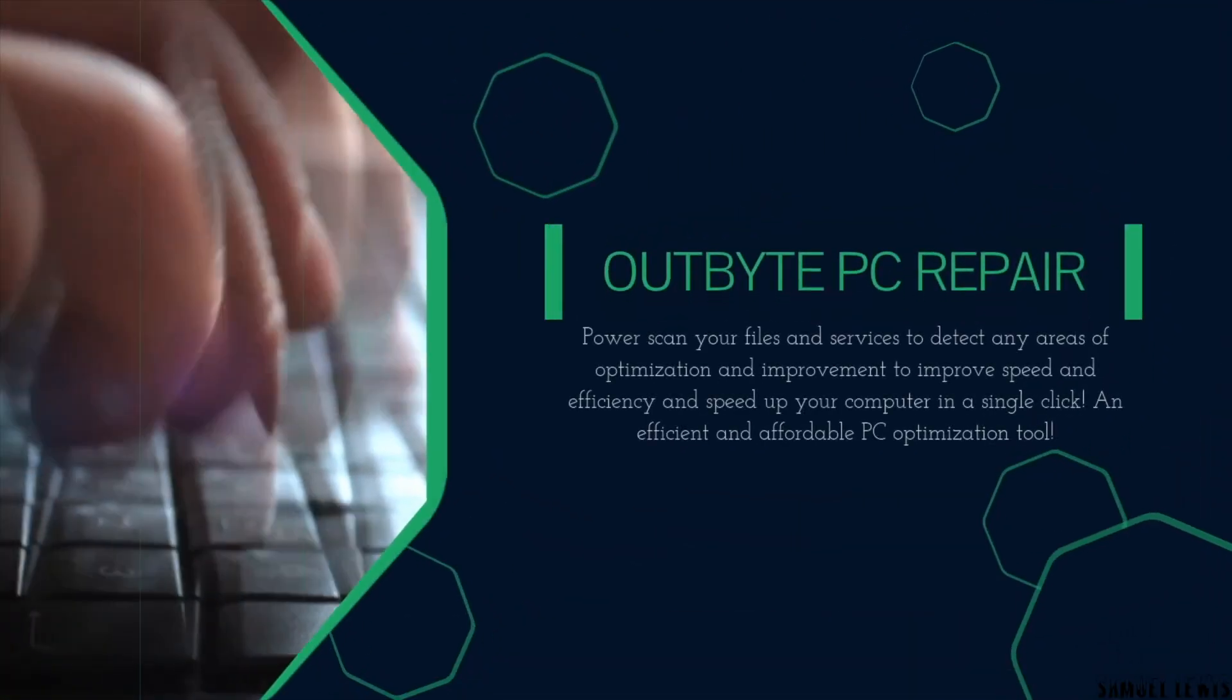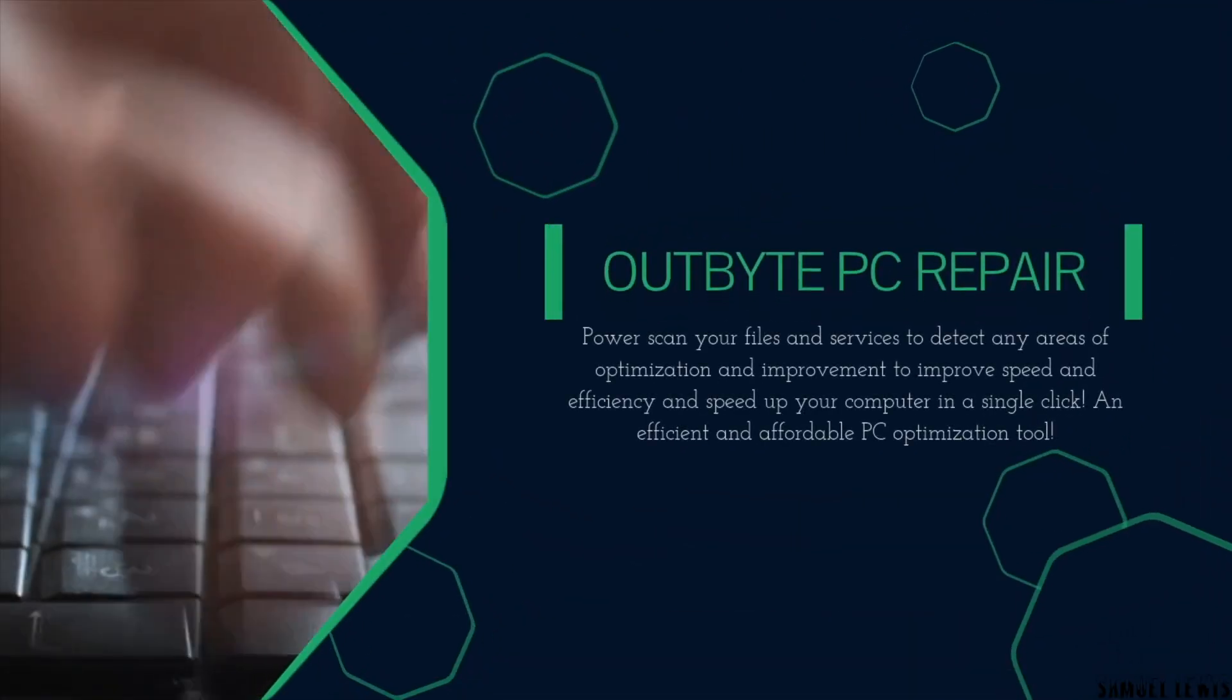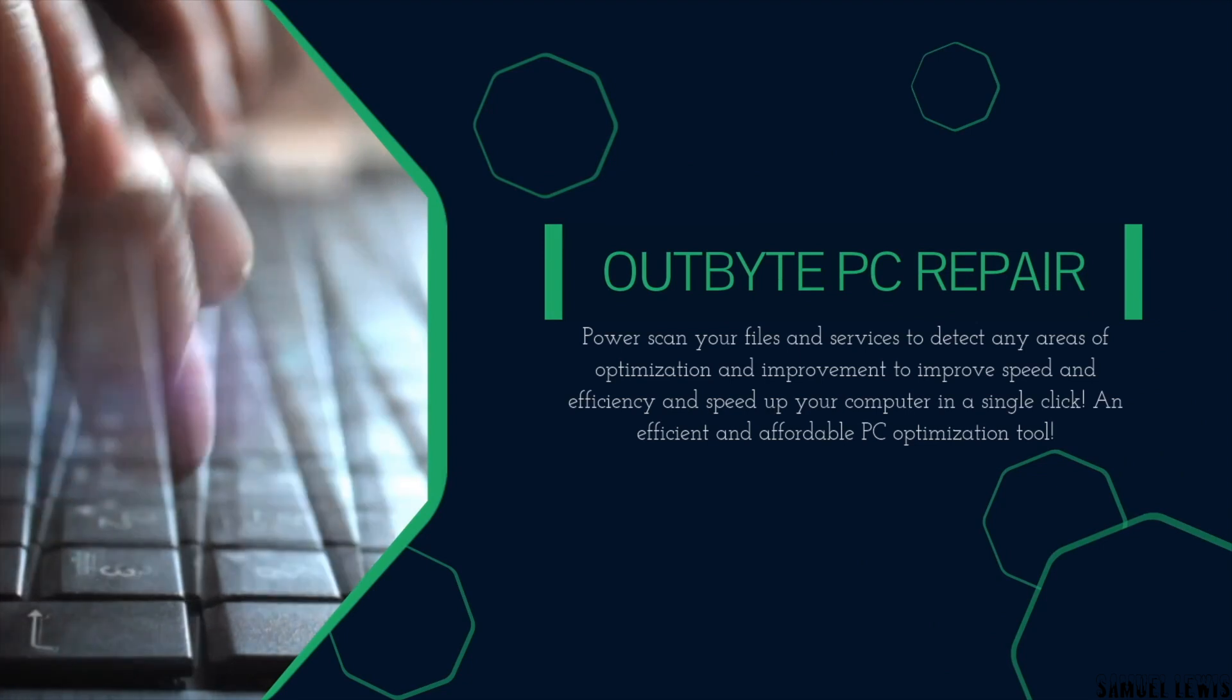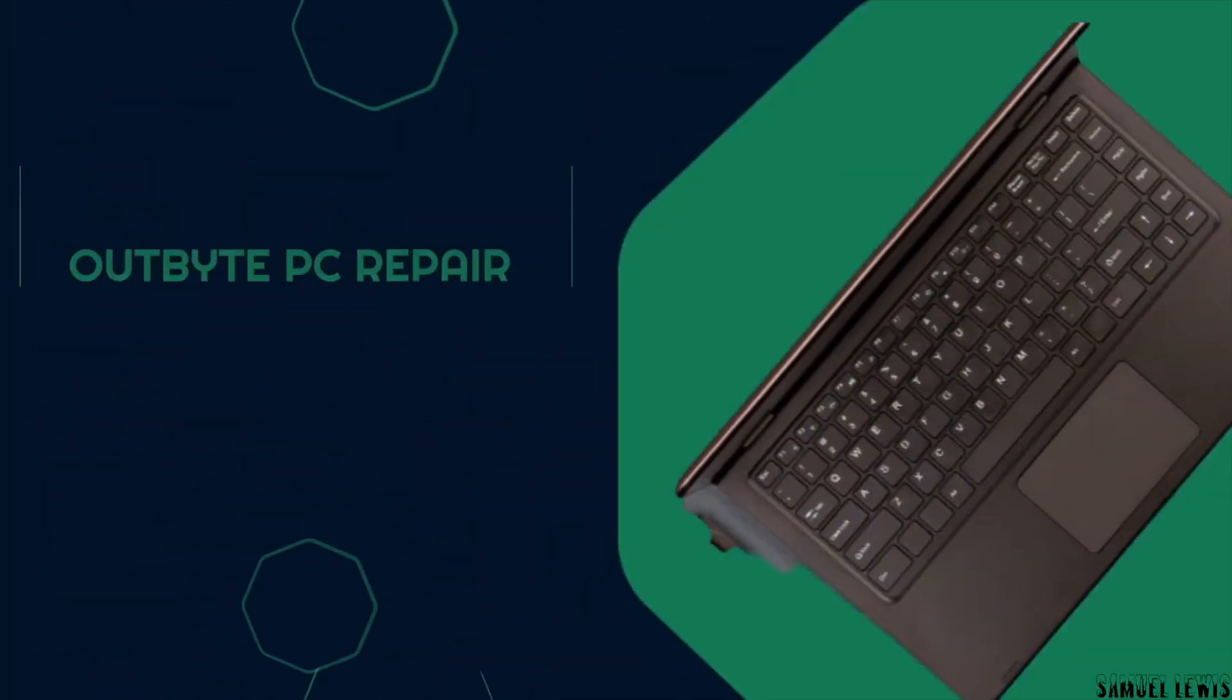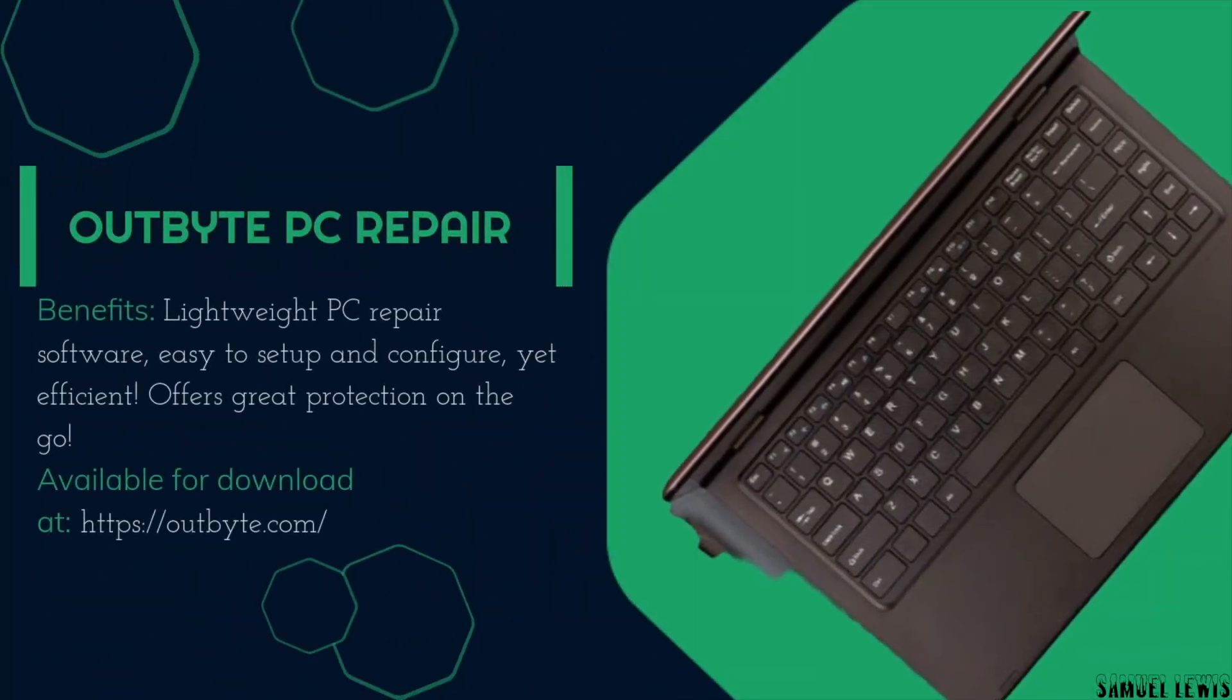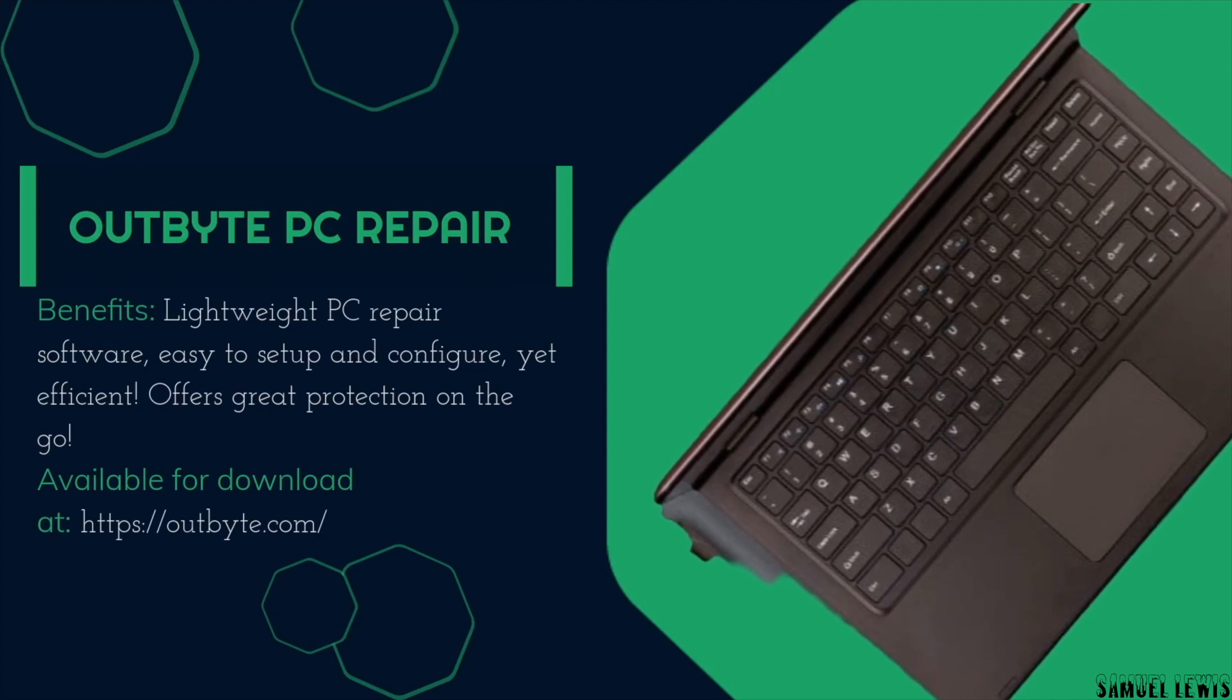In conclusion based on our first-hand use of the Outbyte PC repair, it allows us to power scan our files in a click of the button and efficiently and effectively eliminate any junk files that take up space and also identify potentially unwanted programs.